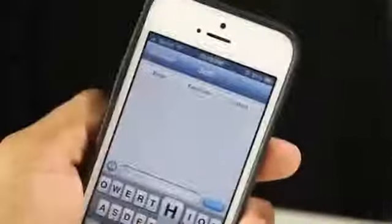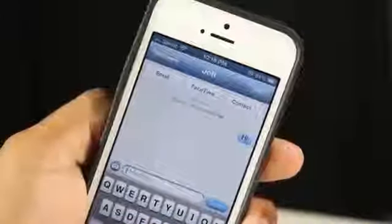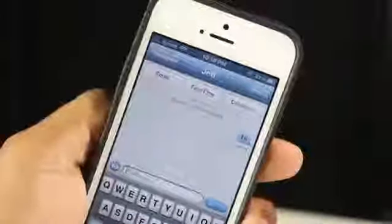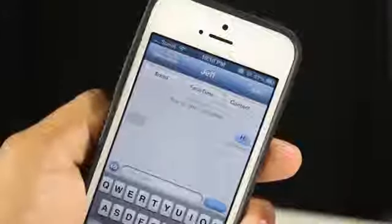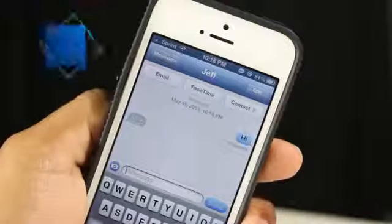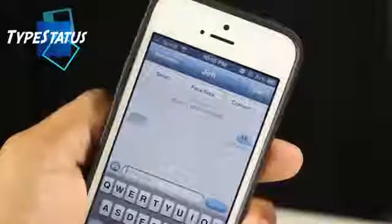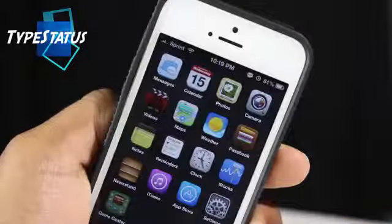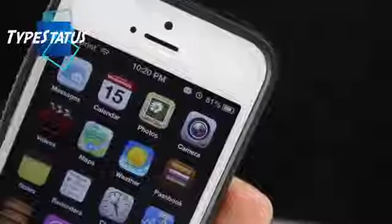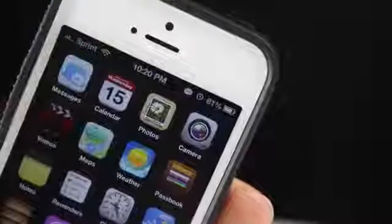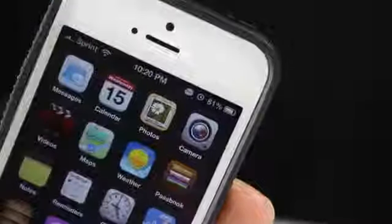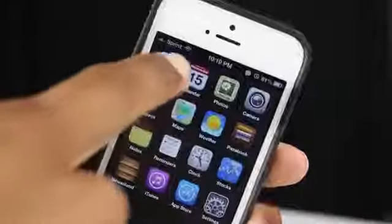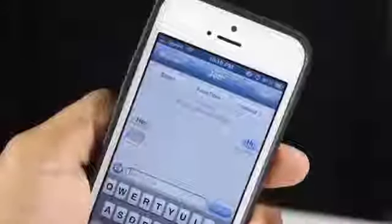Starting with the first Cydia tweak — have you ever wished you could tell when someone is typing you an iMessage from wherever you are on iOS? Well, with this new Cydia tweak called TypeStatus, it does just that. It allows you to know when someone's typing you an iMessage, and it appears with a speech bubble on your status bar so you know when they're typing.